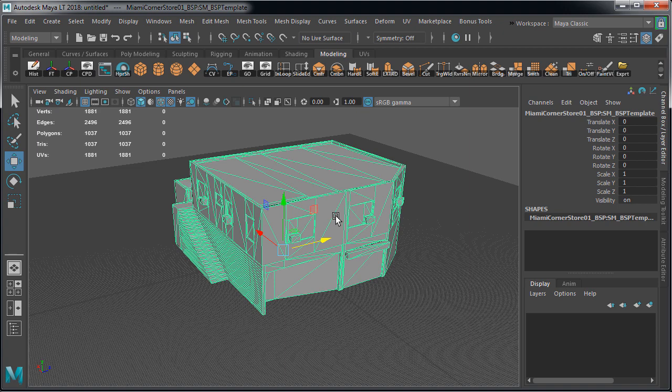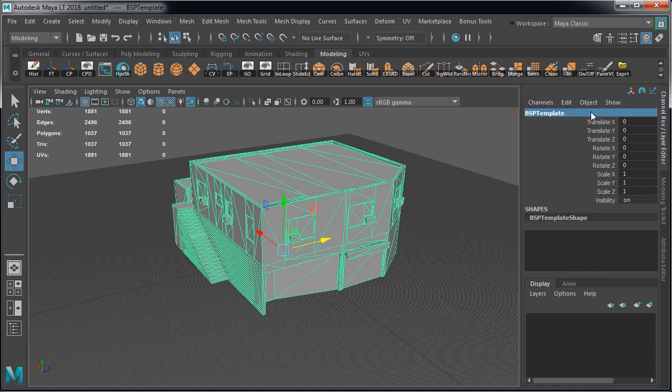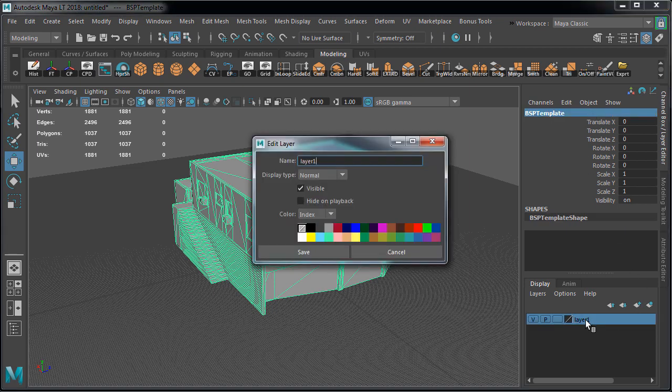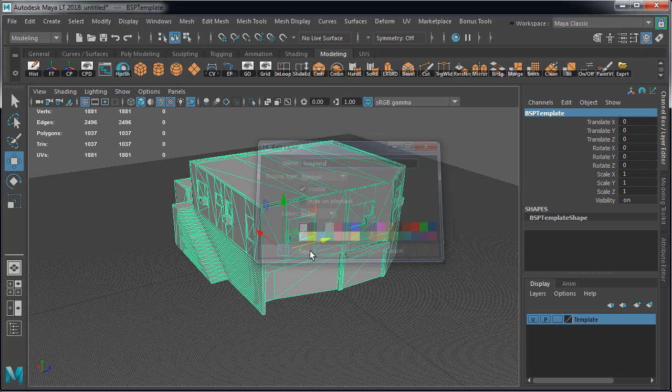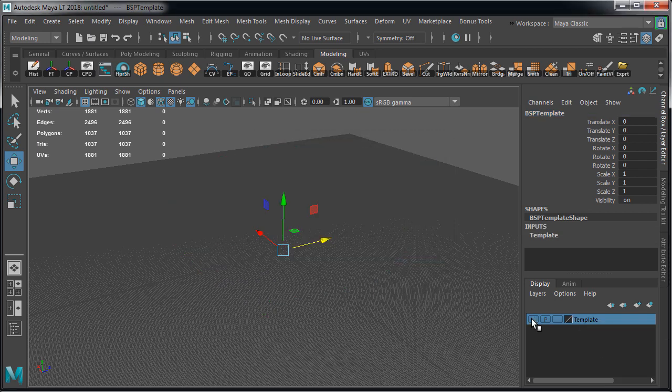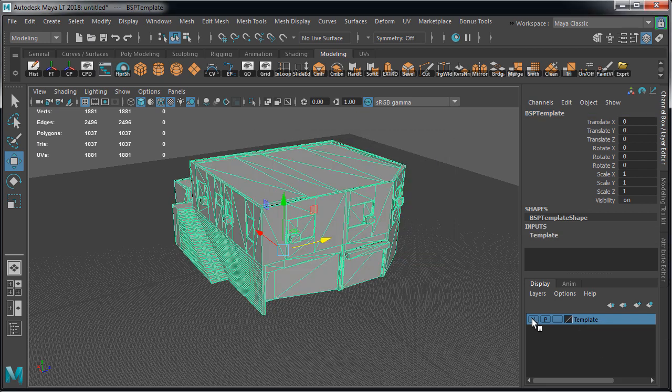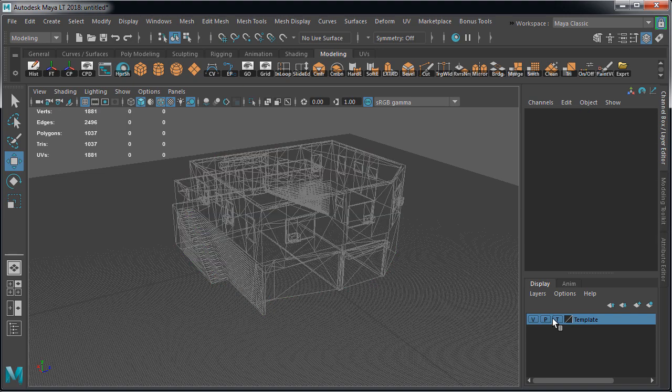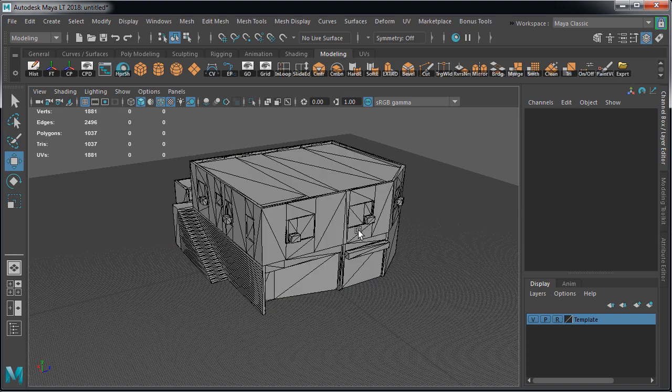So my normal workflow is to use BSP brushes and export them as FBX. Let's rename this object to BSP template, create a new layer, name this layer template and then add this building to this layer. With this we can control its visibility and we can lock it from being selected.